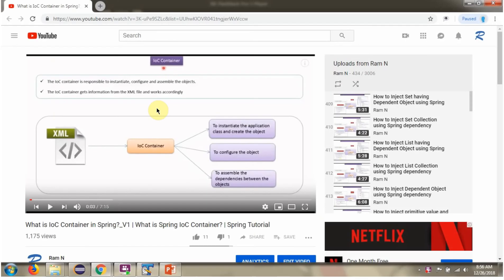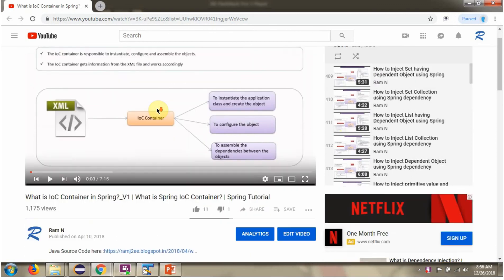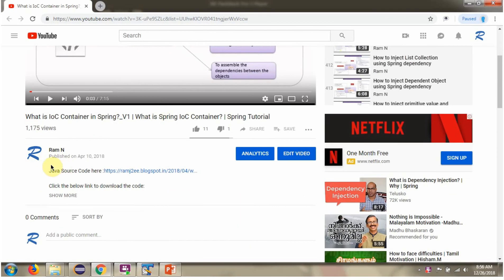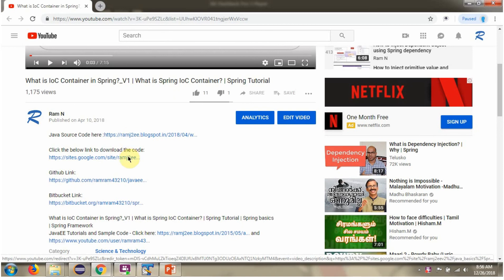You can get the Java source code link for each video in the description section of the video. Click on 'Show more' to see the Java source code links, and click on those links to get the Java source code.